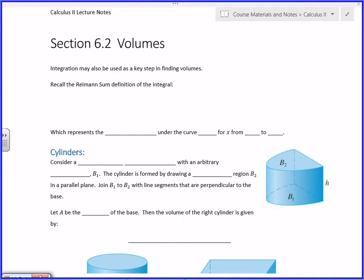In section 6.2 we're going to look at how we can use integration — the definite integral — to find not just areas underneath curves, but also solids and their volumes. First I want to remind you of what the Riemann definition of the integral is, because whenever you see this form show up you can automatically replace it with the integral, and that's where the integral is going to show up in what we do today.